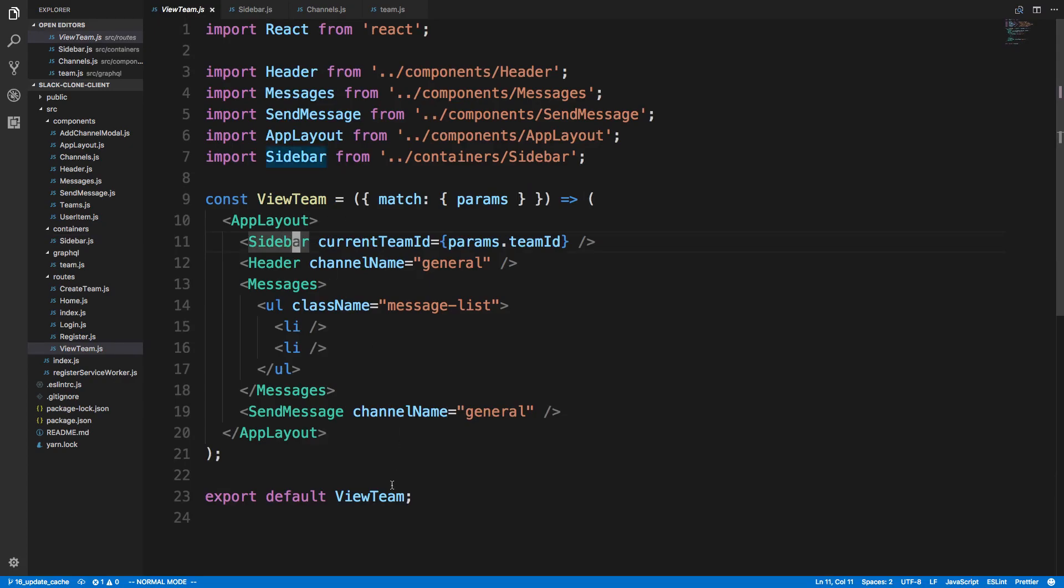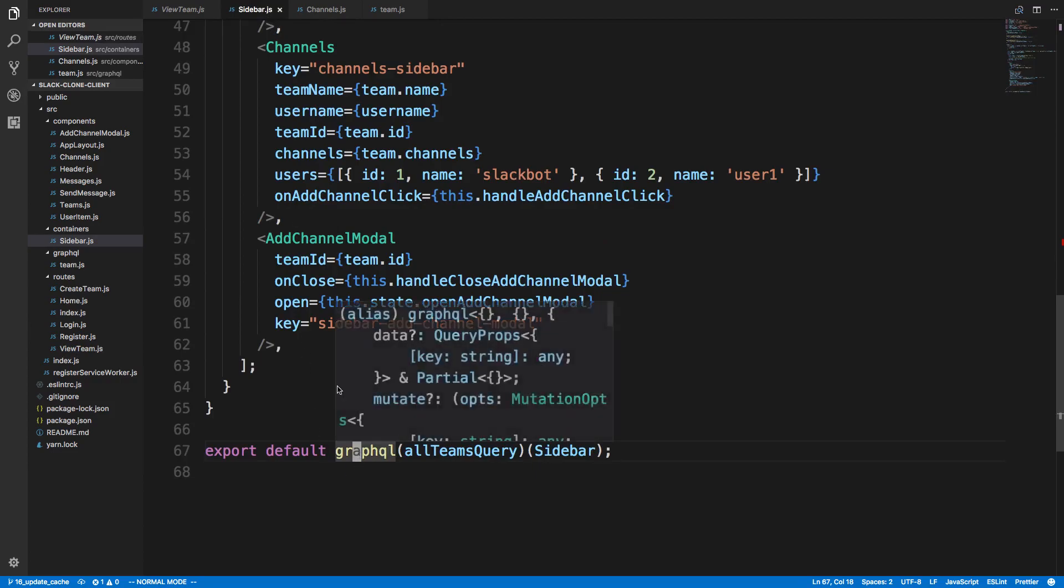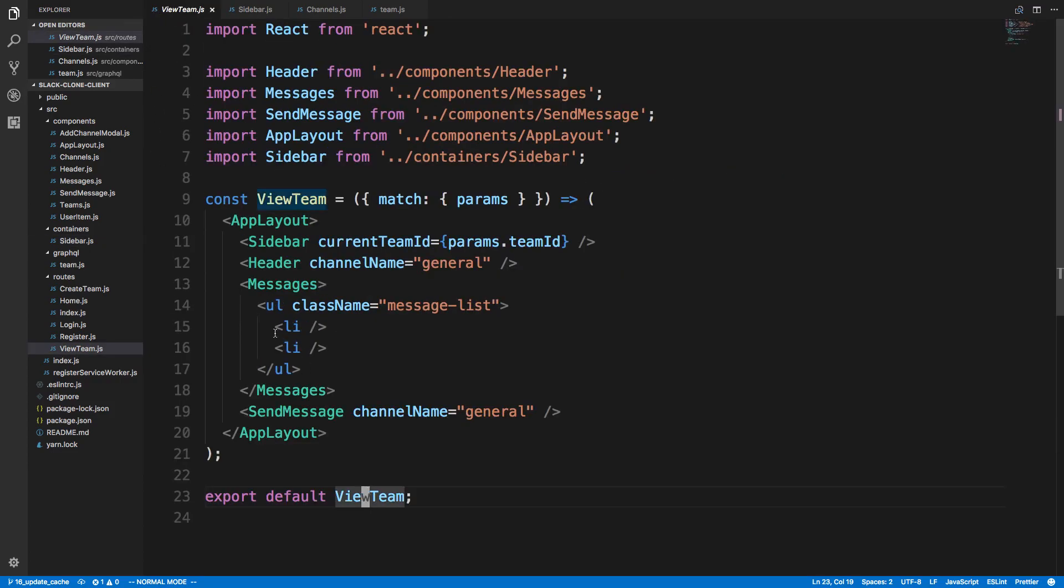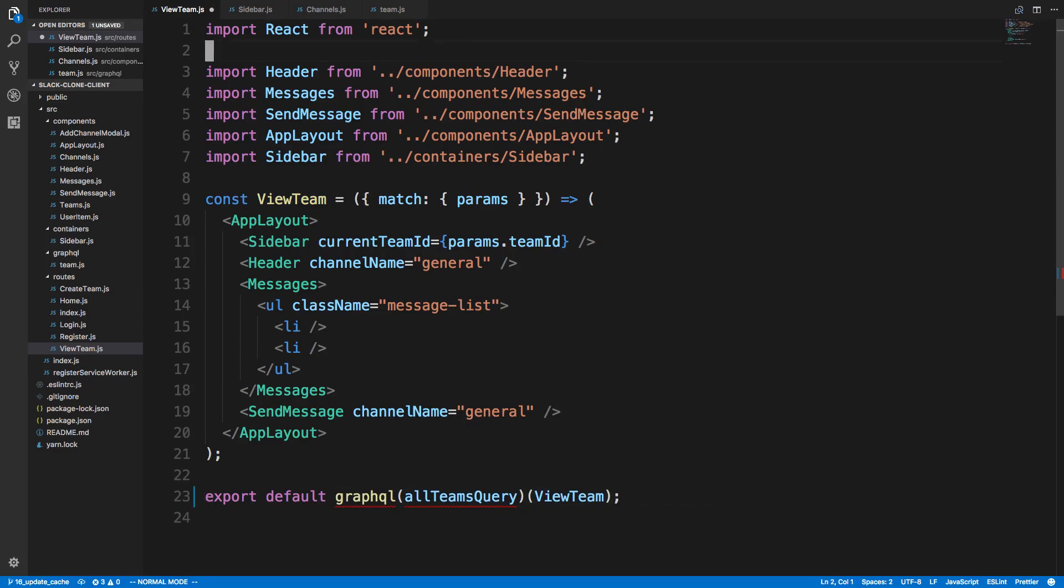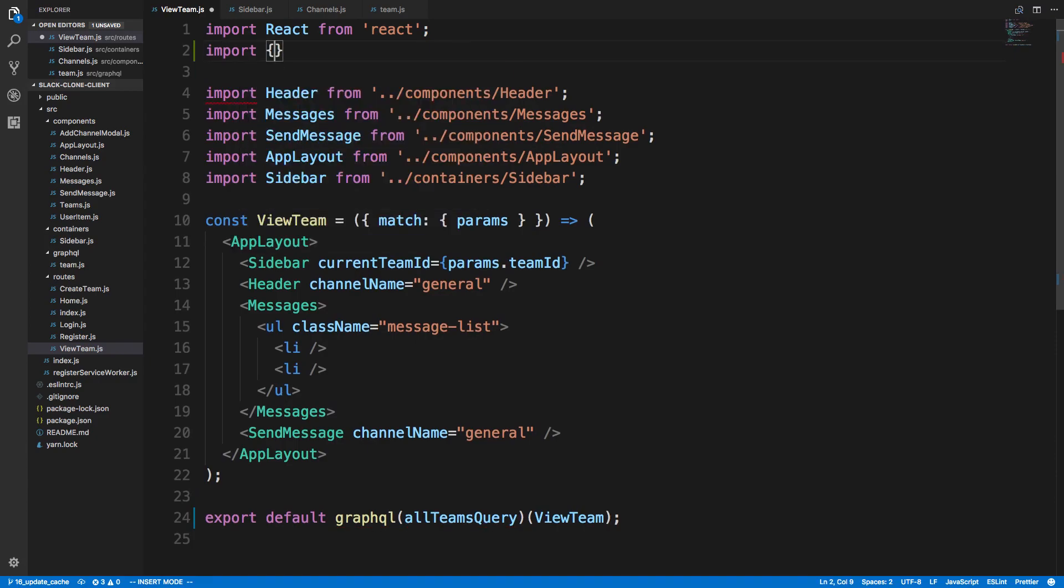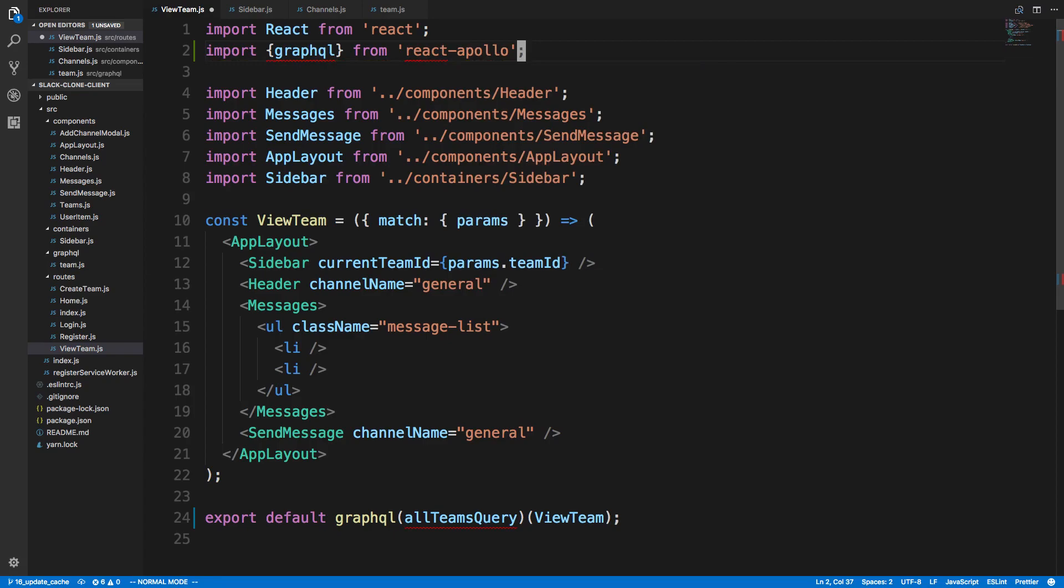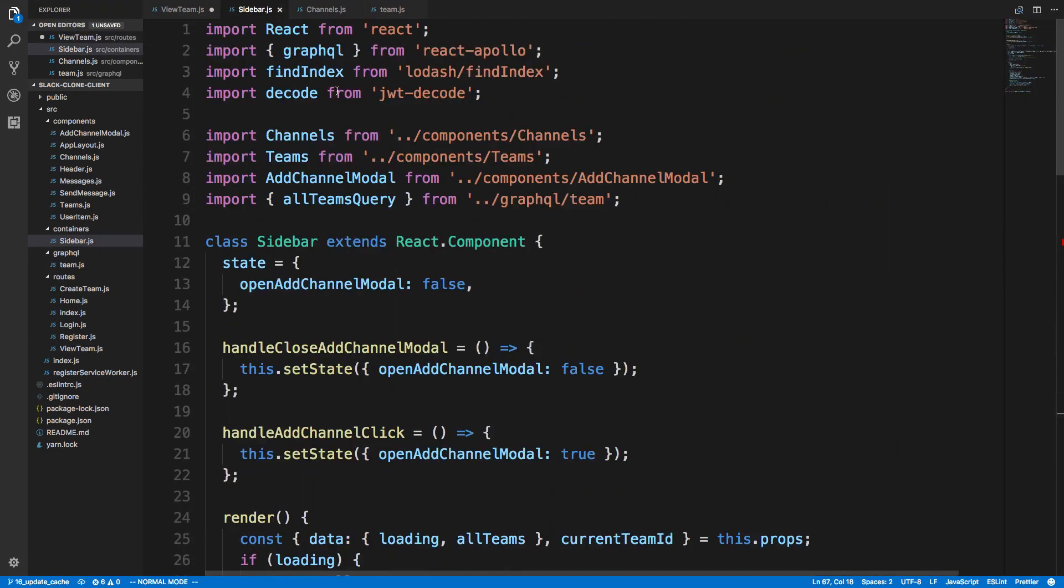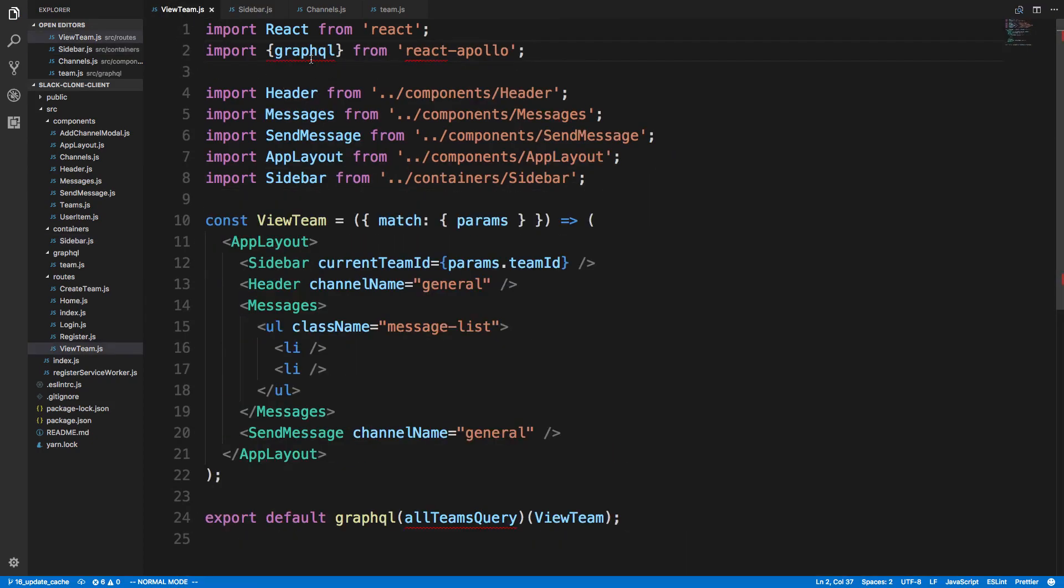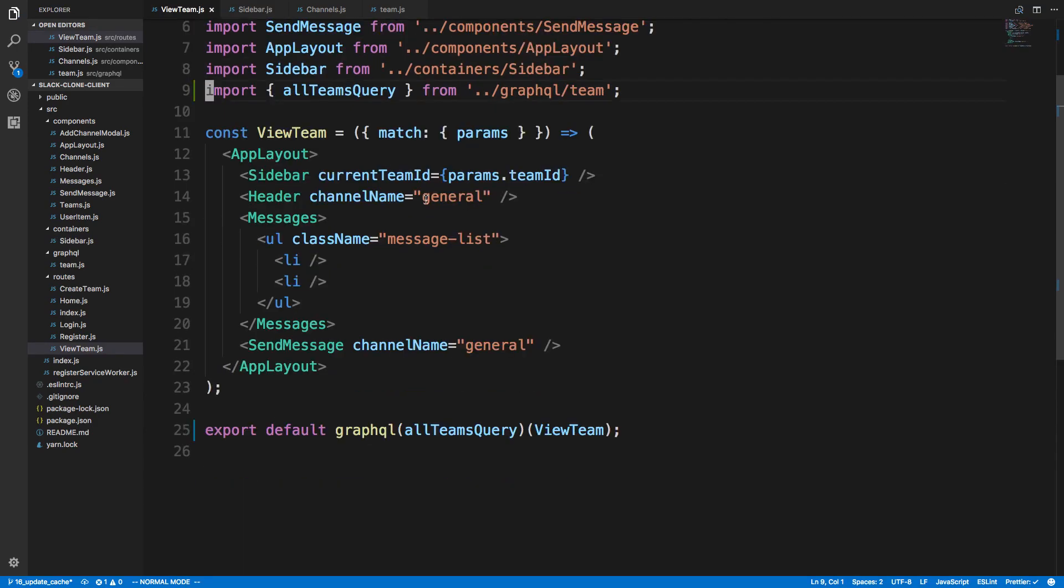Instead of putting the GraphQL query in sidebar, we're actually gonna make it in view team. We're gonna do a quick refactor and add GraphQL here, then we can pass the channel name down. We're gonna copy this, paste it in here. Instead of sidebar we're gonna do view team, and we need to import these guys. Import GraphQL from react apollo.